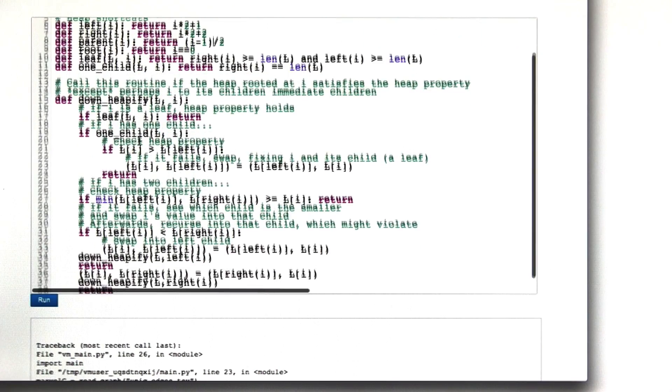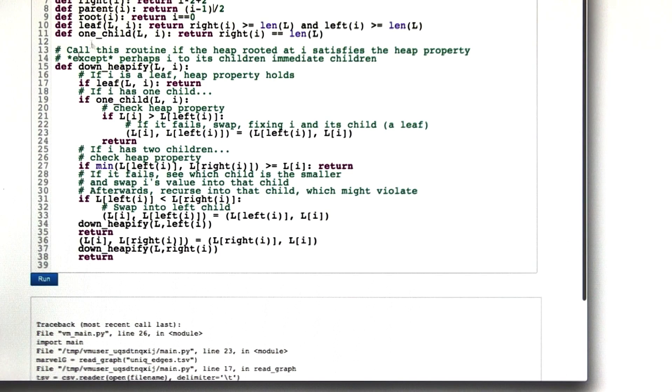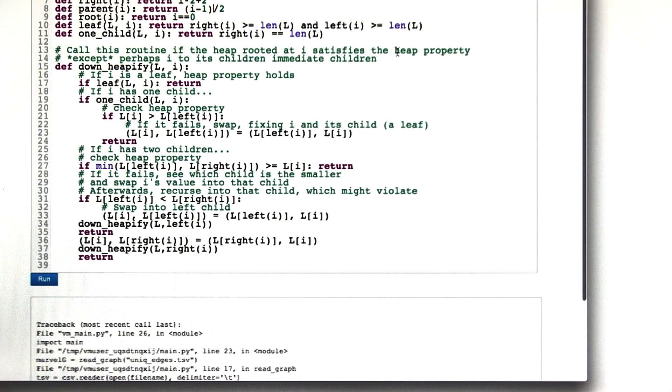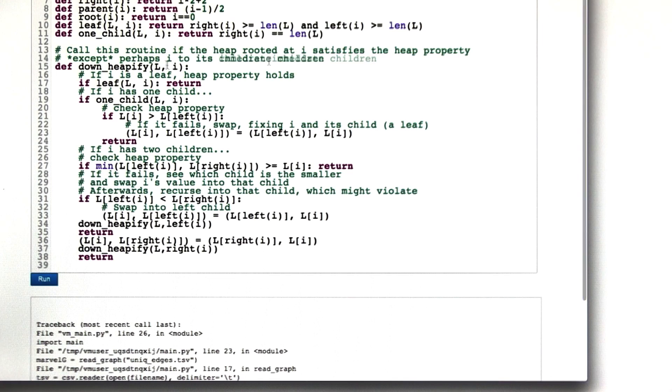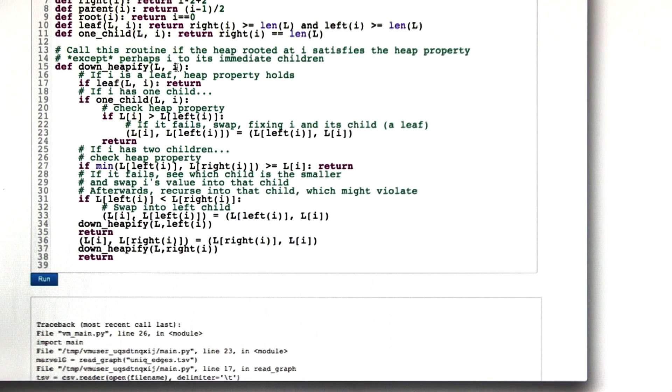So downheapify is this notion that we've got a heap rooted at node i that satisfies the heap property except perhaps between i and its children, its immediate children. So we can apply this if the heap property is satisfied everywhere except maybe between the root and its kids.